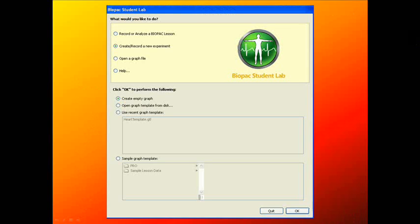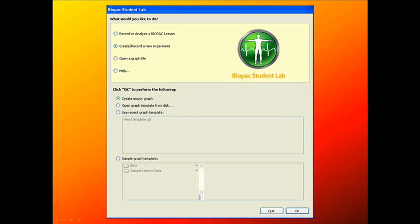Okay, first, how to launch the Biopac Student Lab software in the correct mode to create our own lesson. After launching the BSL-4 icon from your desktop or program file, you'll be prompted with a pop-up menu that looks like this. From here, what you're going to do is select the radio button next to Create slash Record a New Experiment.